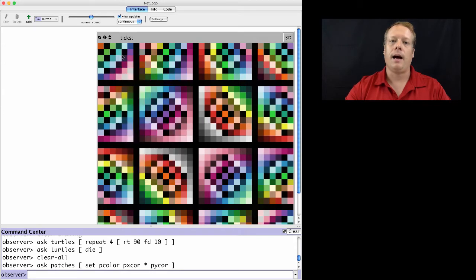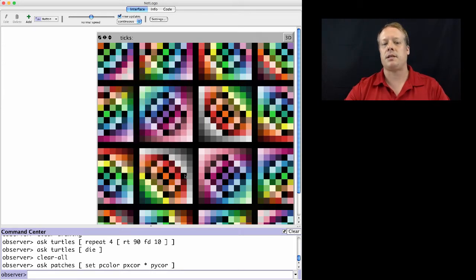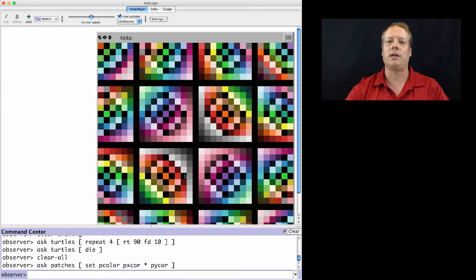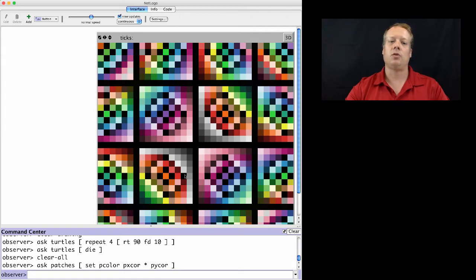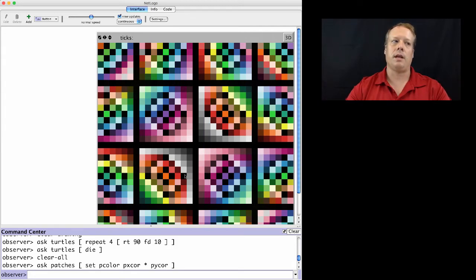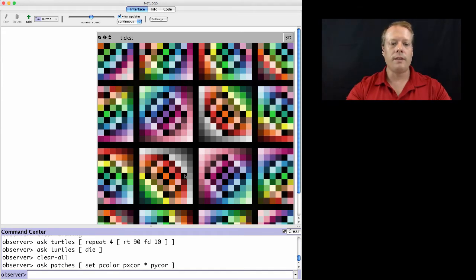And what's interesting about patches in other respects and their interaction with turtles is that turtles have direct access to all the different patch variables.